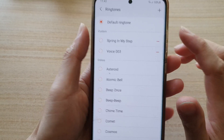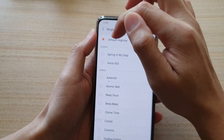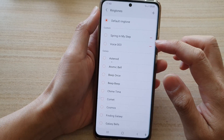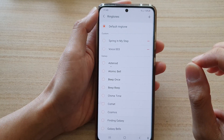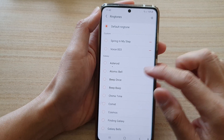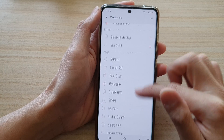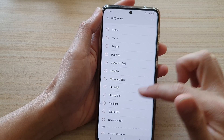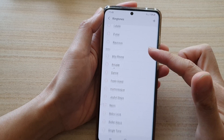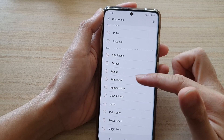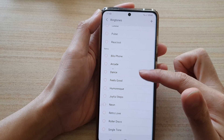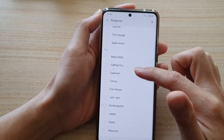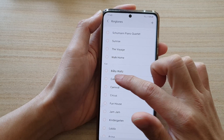You can see at the top it is set to the default ringtone. If you want to set a unique ringtone for this contact, scroll down and select a different ringtone. There are quite a few ringtones available to choose from.